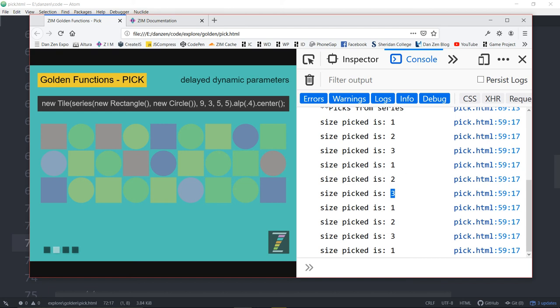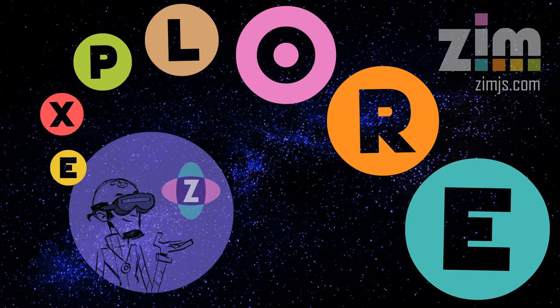So once again, you can come to our GitHub — Danzen — and grab the pick code from that. I'll put the link down below. This has been a Zim Explorer and I am Dr. Abstract. Come on in to zimjs.com/slack and you can hang out with us, ask anything about this, see more examples. We'd love to see you there. Zimjs.com/slack. Have a great day. Ciao.